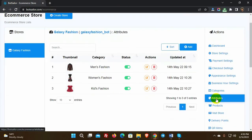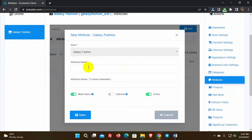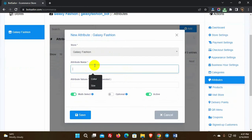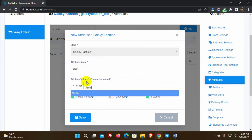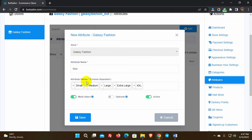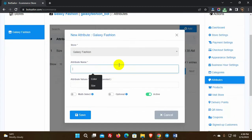Then we have attributes. For clothes, attributes are sizes and colors — customers need to select the size or color. So we will create attributes and add their values. We need to give a name for the attribute and then the values, separating them by a comma. We will keep multi-select disabled because customers can't select a different size for a cloth, and this attribute cannot be optional. Let's keep it active. We will add another attribute for color.